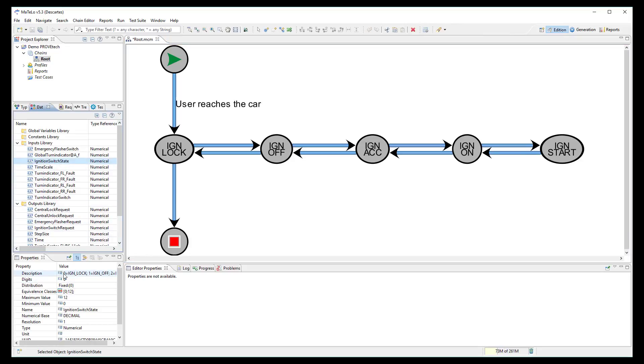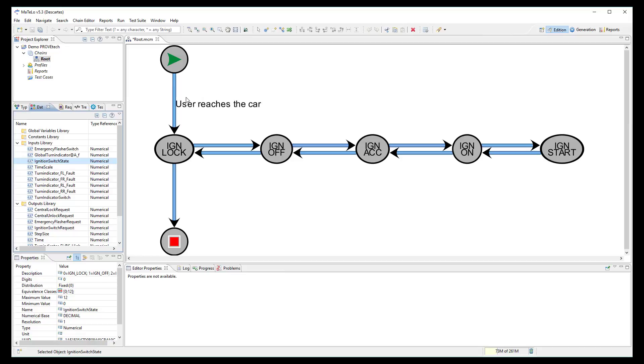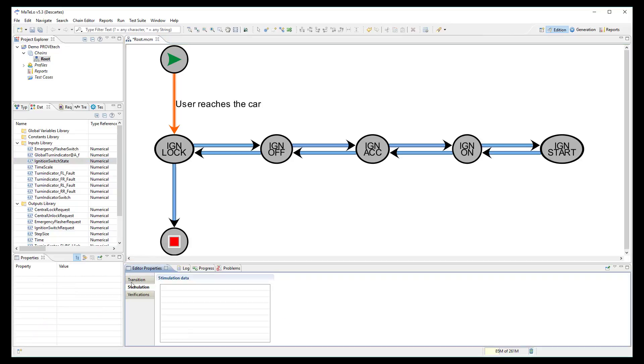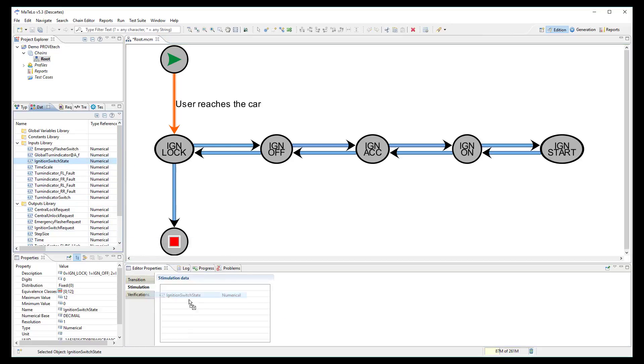As when the user reaches the car, the ignition state is locked. I select this transition and I link the signal ignition switch state in the stimulation node and set its value to 0.